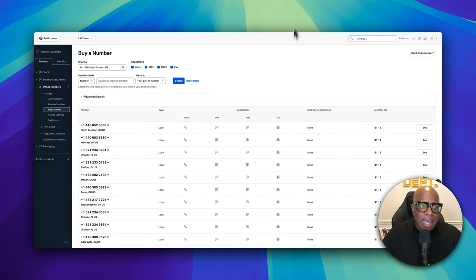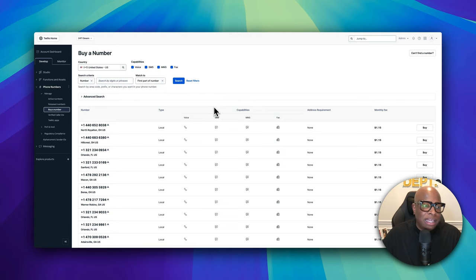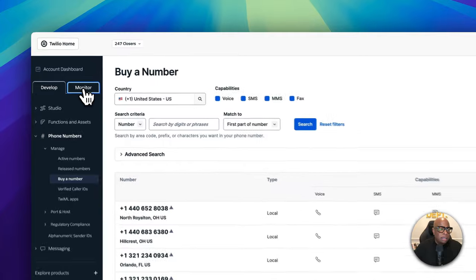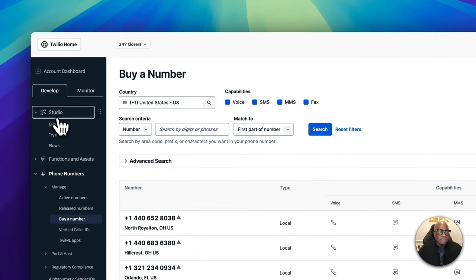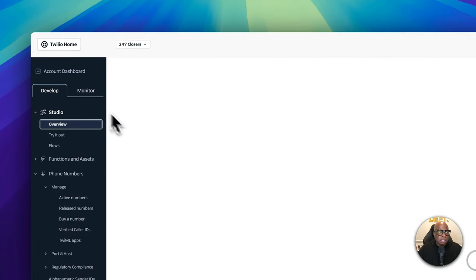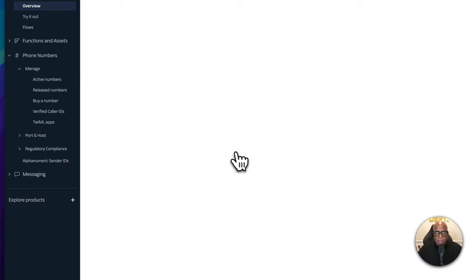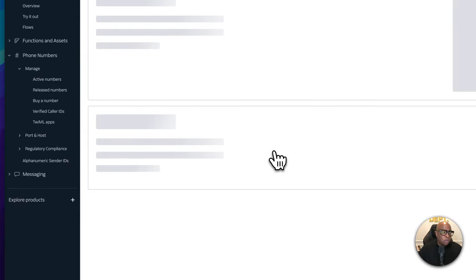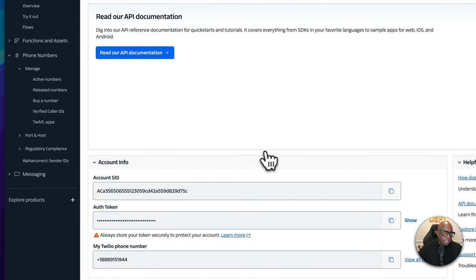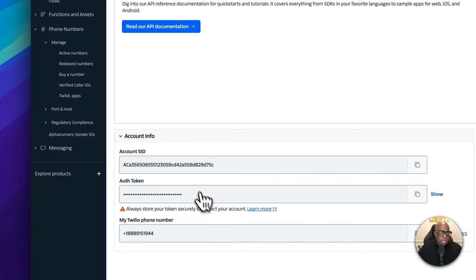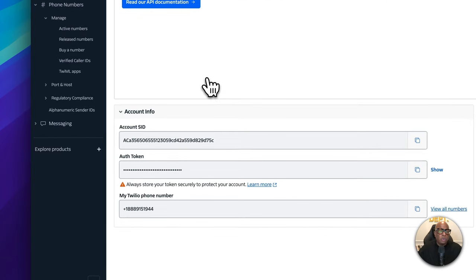To connect Twilio to Make, you'll need an API key. Once you're in the account dashboard, you'll find your authentication token and the SID — you need both pieces of information to connect Twilio to Make.